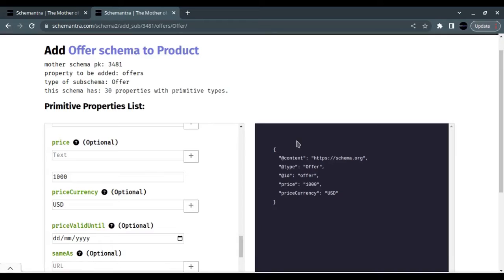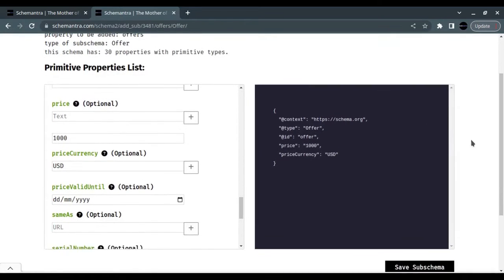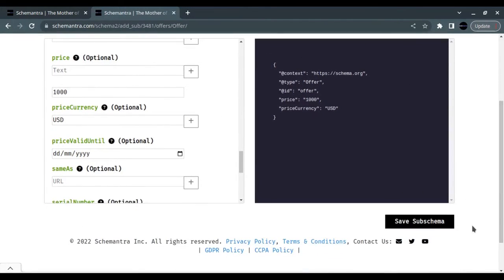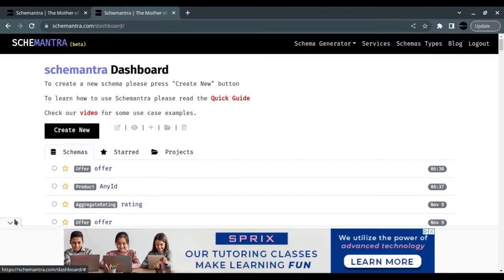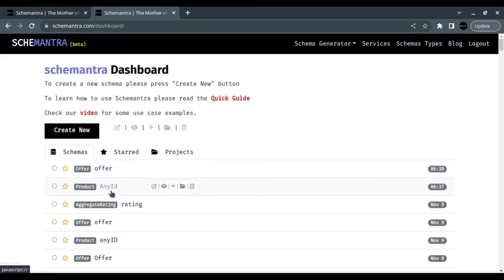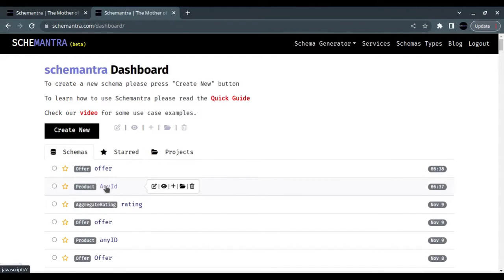After you fill the information about your offer, click Save Sub Schema. Now we have a product and an offer attached to it.